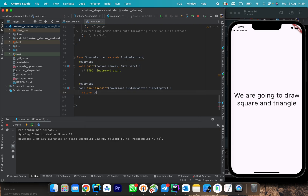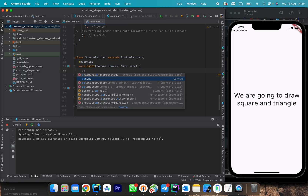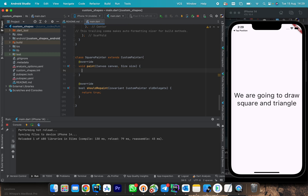This is our paint function — this is the function that does all the jobs. We receive a canvas, which provides the drawing area of this CustomPainter, and a size, which will help us get the limits of our painting area — the width and height of the drawing area.